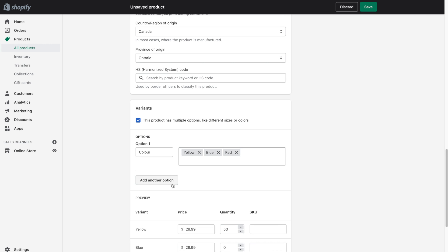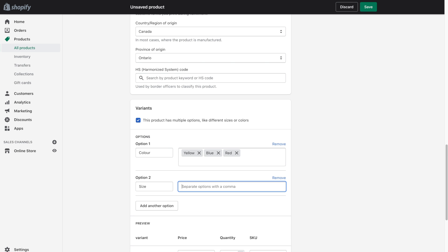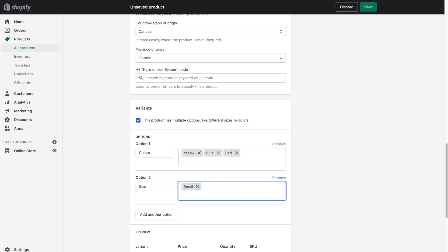And you can also add multiple variants to the same product. So again using a t-shirt as an example, let's say you've got five different colors, but you also offer it in different sizes. So you've got extra small, small, medium, large, and so on. So let's go ahead and pretend that this hammer comes in a few different sizes. And that way you'll be able to see the different variant combinations.